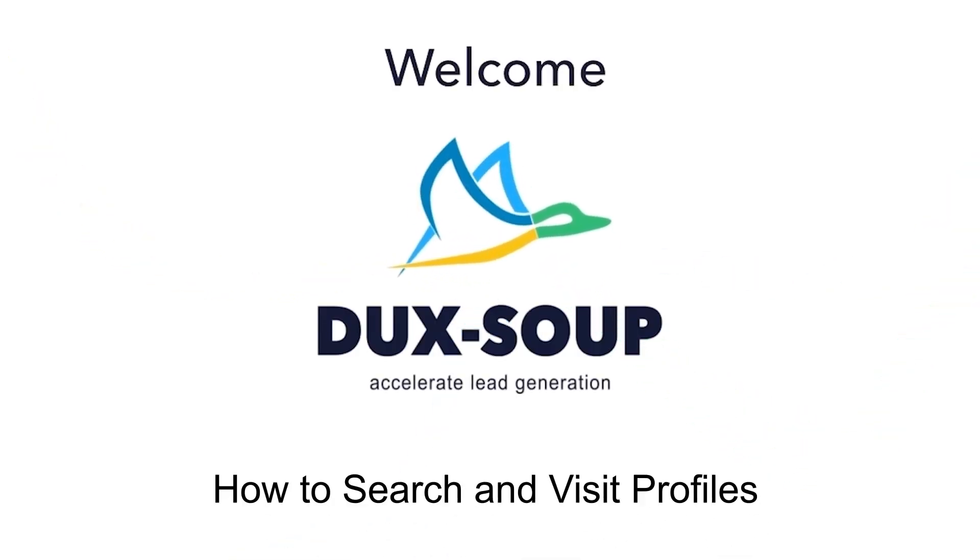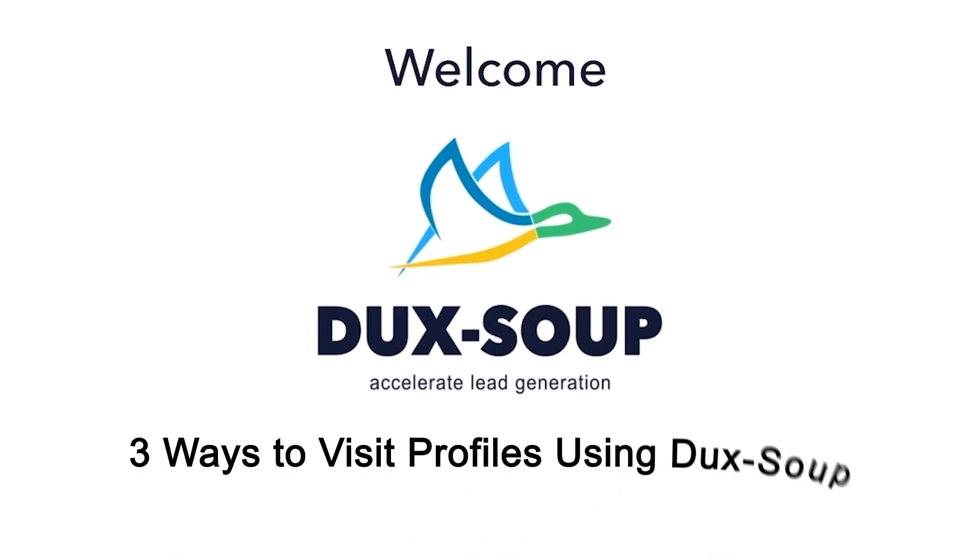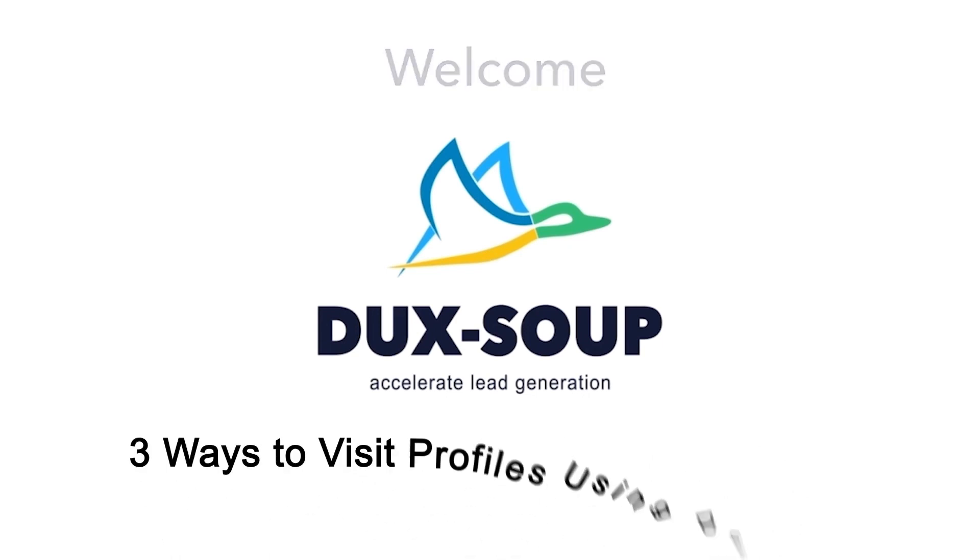Hi, welcome to DuckSoup. There are three ways to visit profiles using DuckSoup.